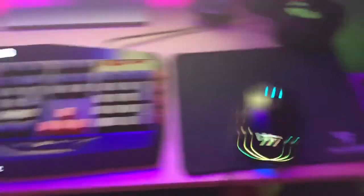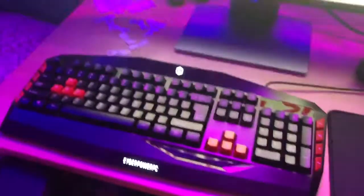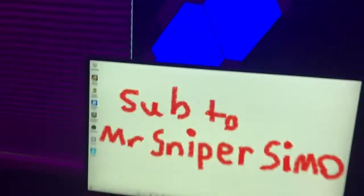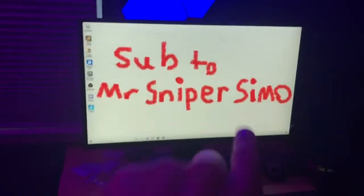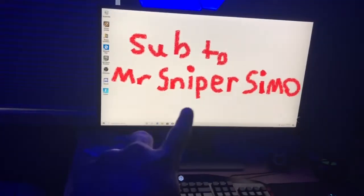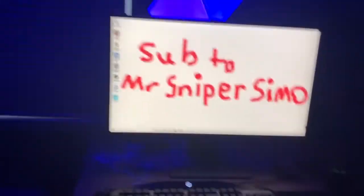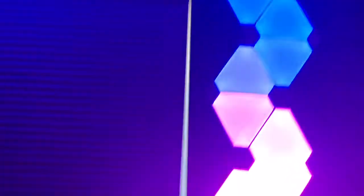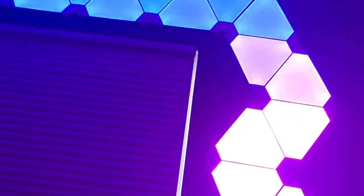This is my old mouse right there. A new keyboard, everything. Subscribe to Mr. Sniper's M.O. Yes, I put, I drew that on my computer. So, I expanded the lights a little bit. Or, not a little bit, but a lot.